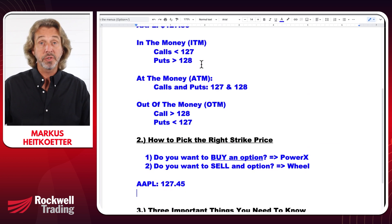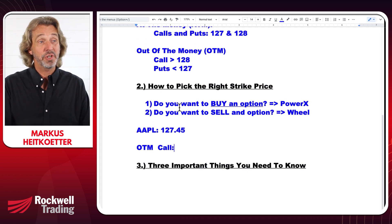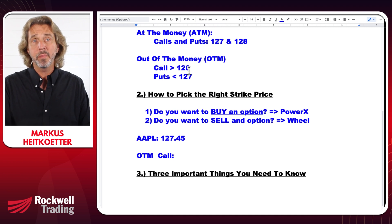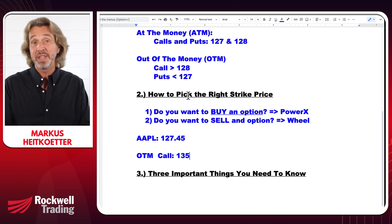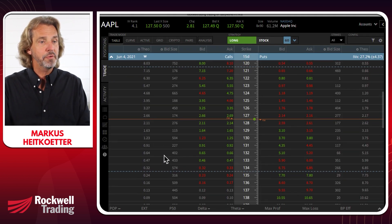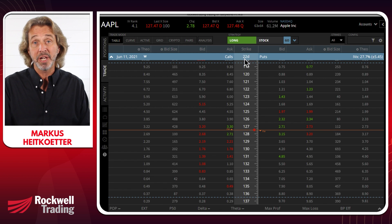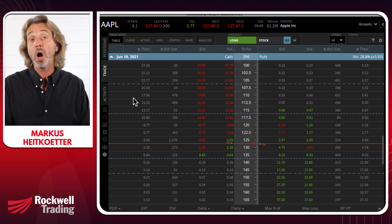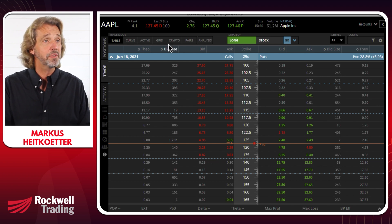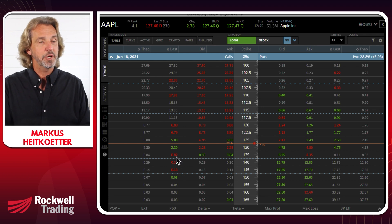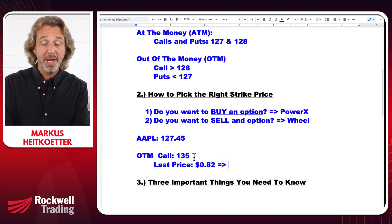Let's look at an OTM call. OTM means strike prices above 128, so let's buy a call with a strike price of $135, assuming Apple goes all the way up there. Looking at June 11th — about 22 to 29 days out from today, May 20th — the $135 call is trading at a last price of $0.82. Since options come in 100 packs, you would pay $82 for this option, which allows you to buy 100 shares of Apple at $135.